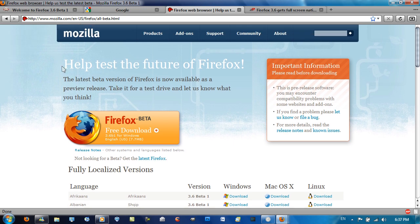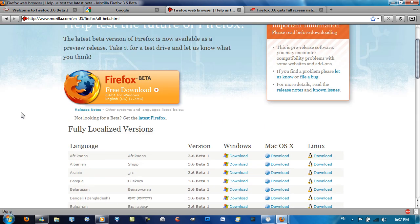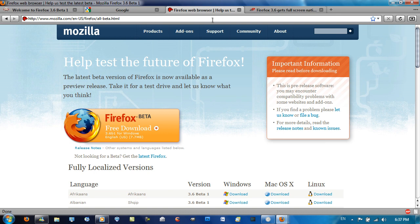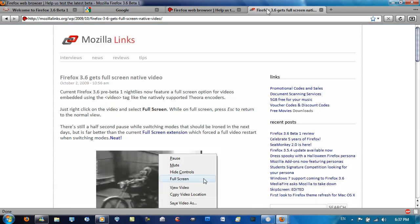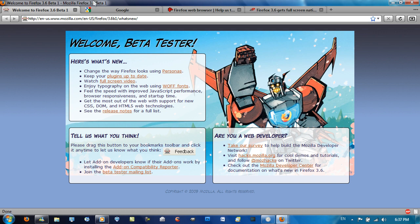This is the website here where you can download it from. A link to here will be in the video description. And that's pretty much it. A quick overview and informing you about Firefox 3.6 Beta 1.